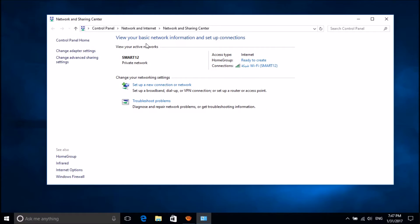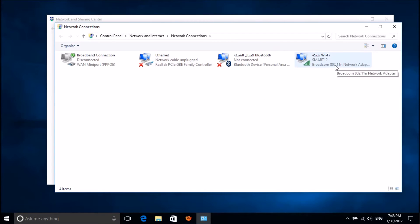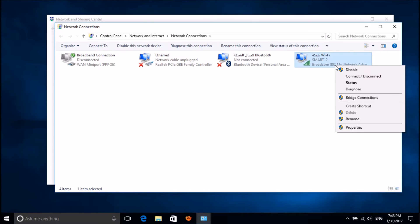In this window, please go to the left pane and then click on change adapter settings. Among these options, please right-click on your connection and then click on its properties.